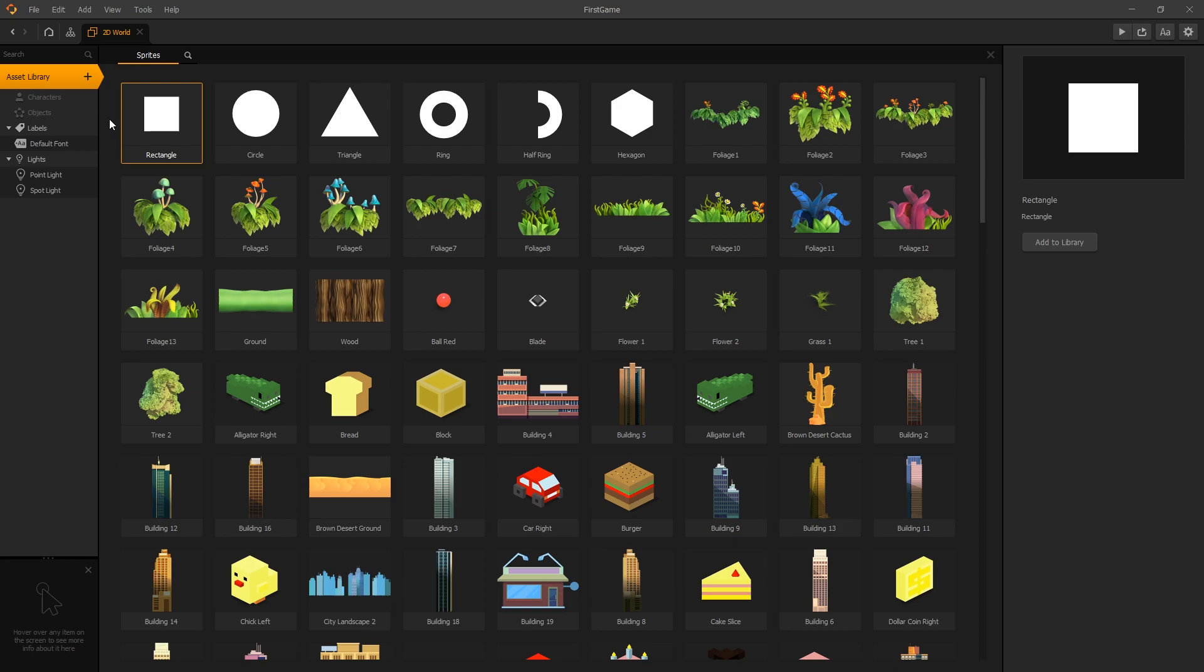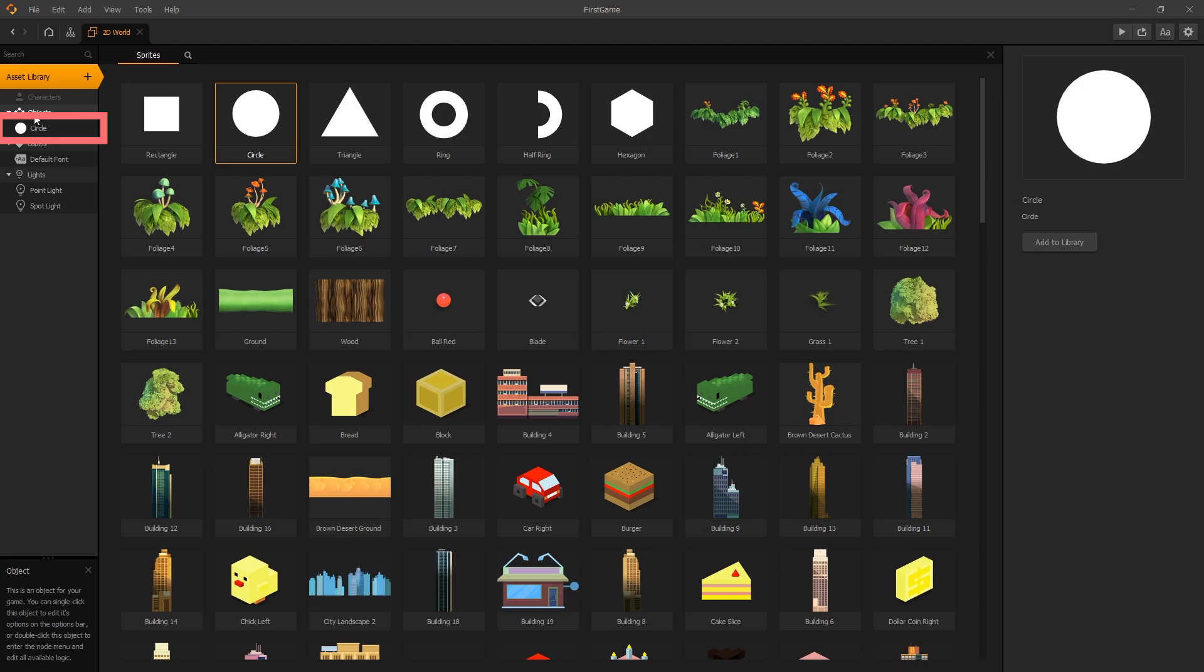To add any of these items into our game, we can simply double click on them. So let's add a circle into our game and double click on it. Once you double click on it, you can see that we get that circle asset added into our asset panel.